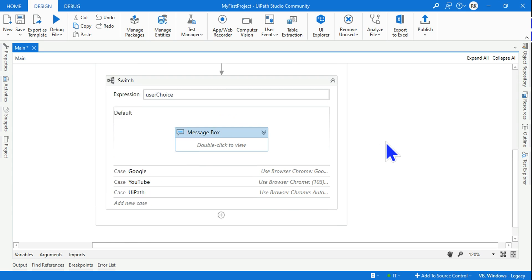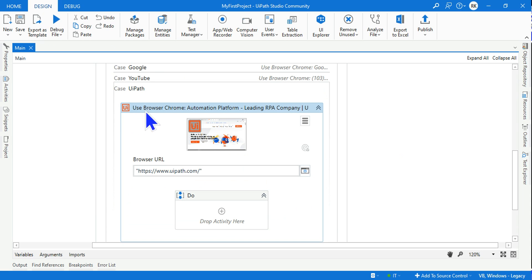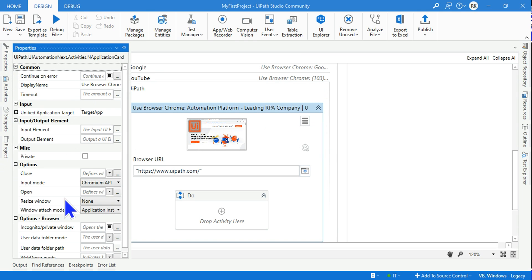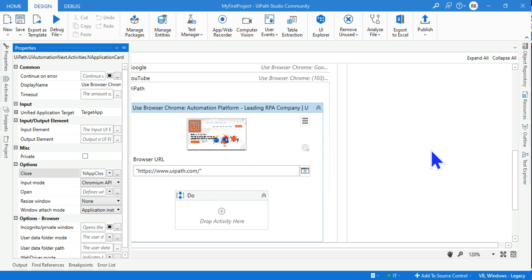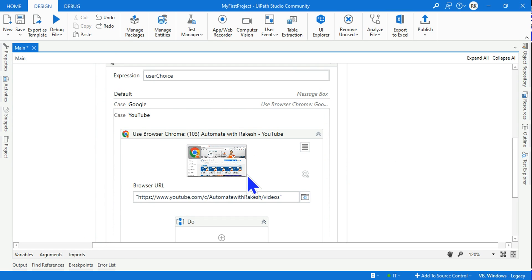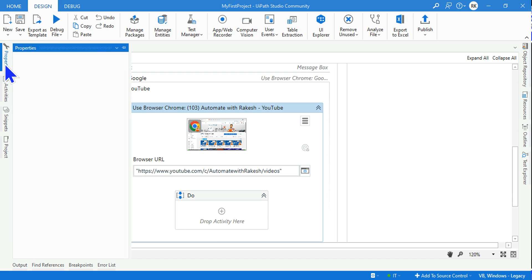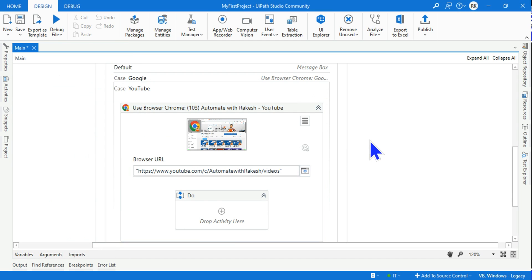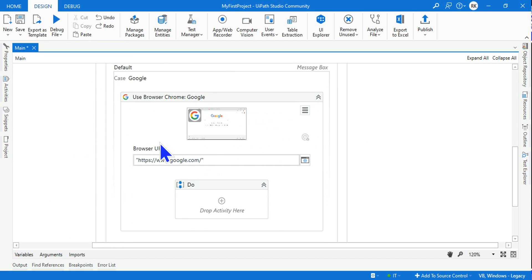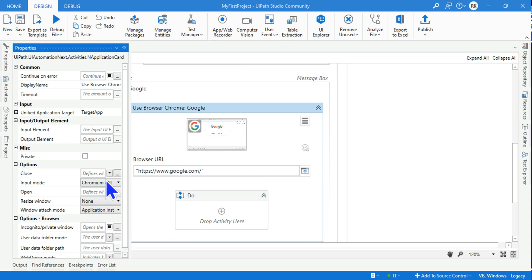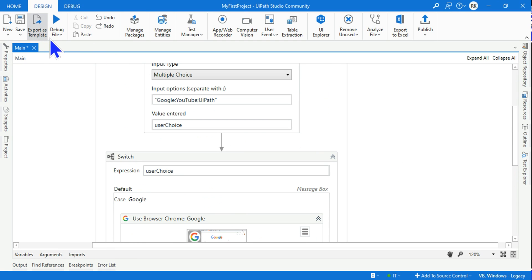For all these activities, go to the properties which I've showed you and make it to never, so that it won't get closed. I will do it for all the activities - Google, YouTube, and UiPath. Done for all of them.